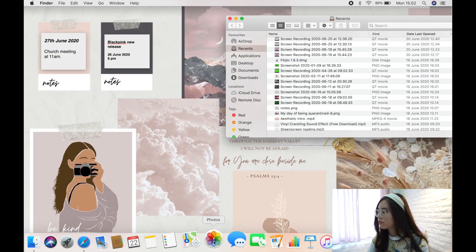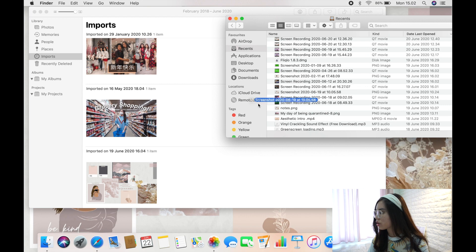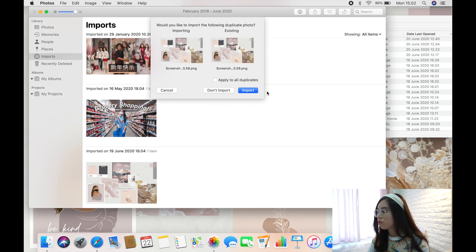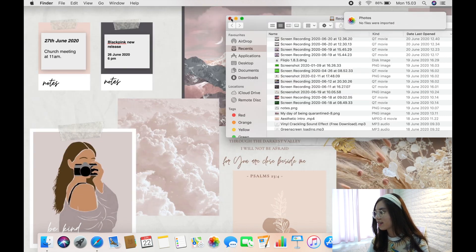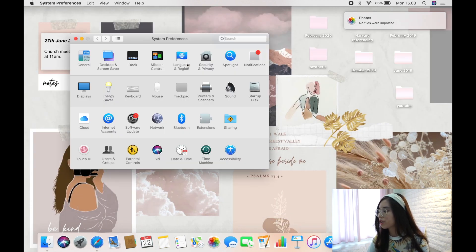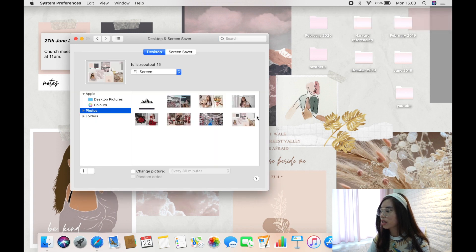After saving your collage from Canva, drag it into the Photos app. Once it's imported, it will automatically appear in System Preferences under Desktop and Screen Saver. Go to Photos and you'll find your picture there to set as your wallpaper.